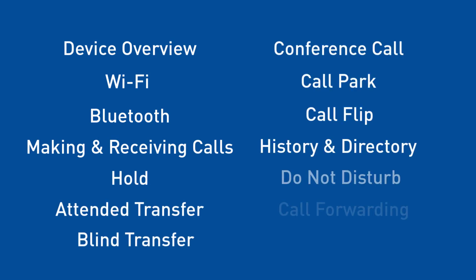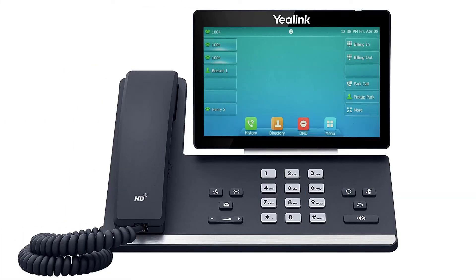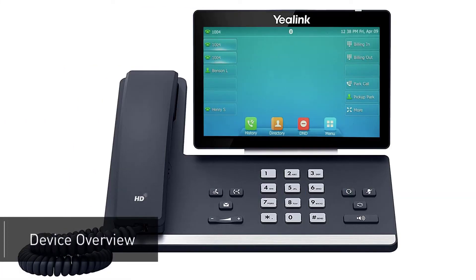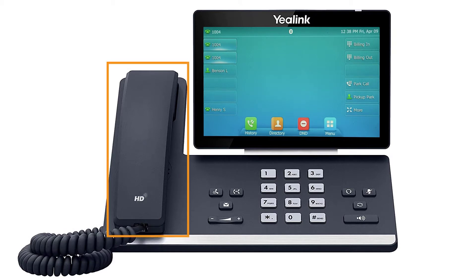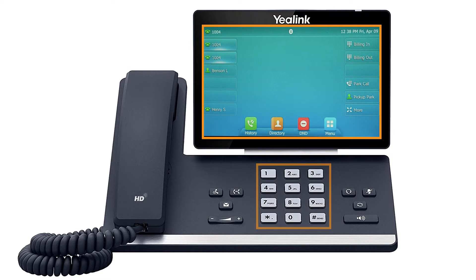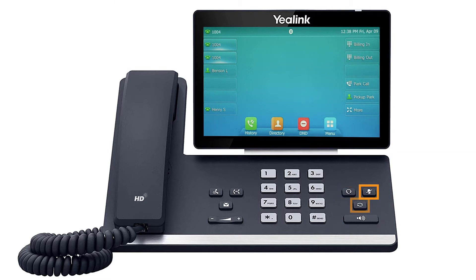The Yealink T57W. In this video we will go over the device features and some commonly used functionality to get you up to speed with your new phone. When you first set up your phone, take a few minutes to familiarize yourself with the hardware and button locations. On the left is your handset and on the right is your display screen and keypad. Next to the keypad you will see additional buttons for quick access to features such as your headset and speakerphone buttons, and physical mute, redial, transfer, hold, and voicemail buttons.